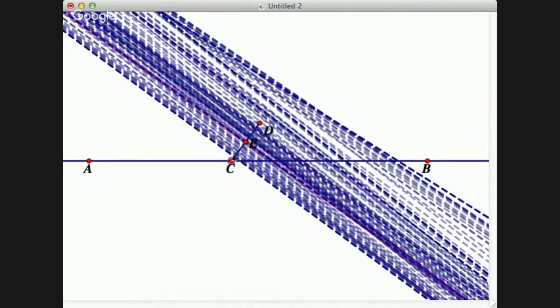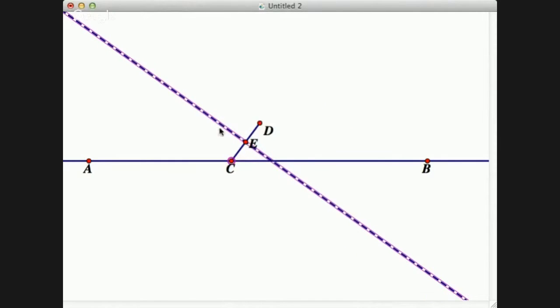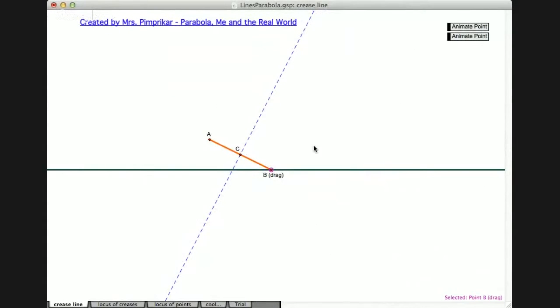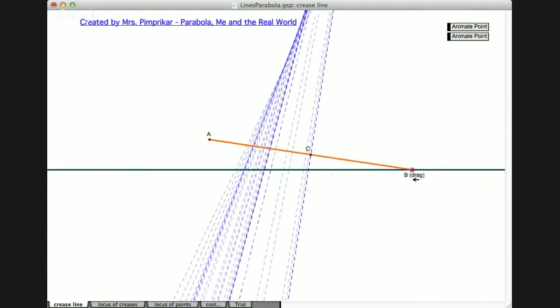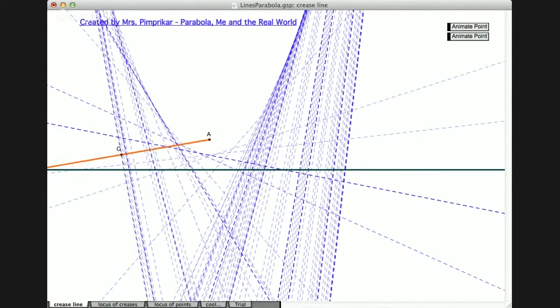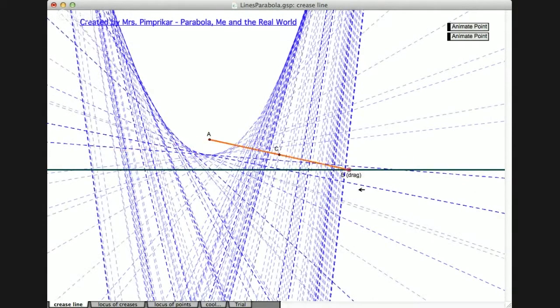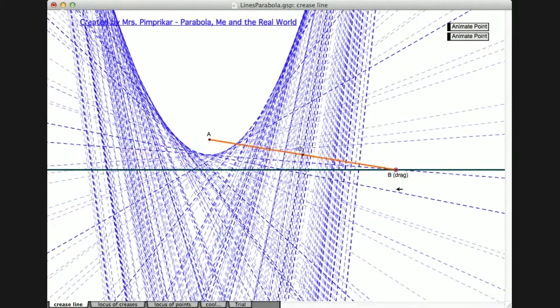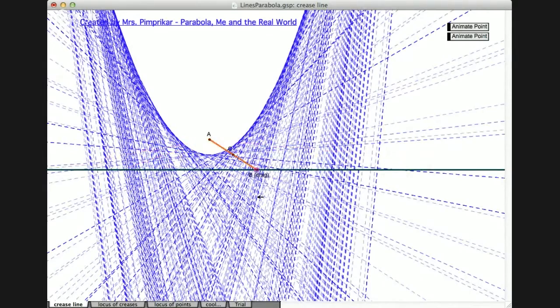We are going to animate point C such that — let me manually drag point C so you can see it's forming the locus of lines, which is what our parabola intends to do. Here is the infinite construction of those lines which allows me to get to that animated parabola.